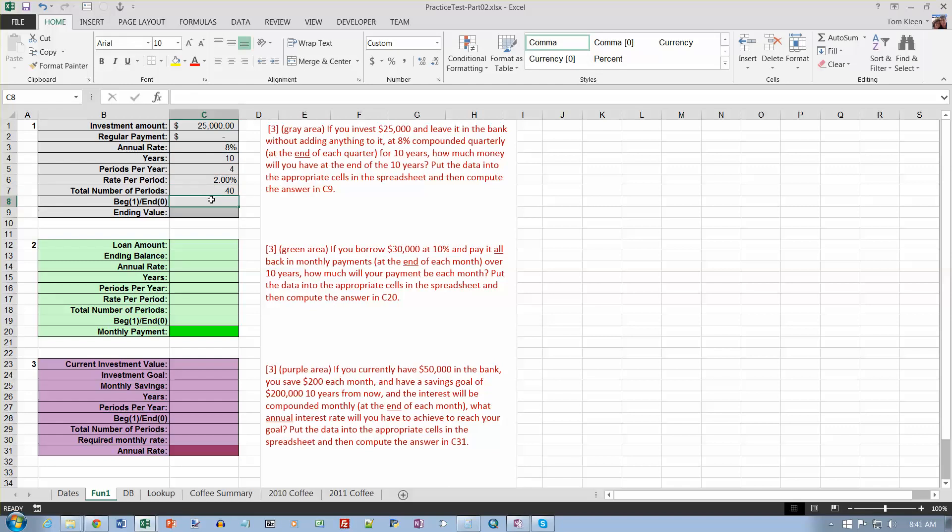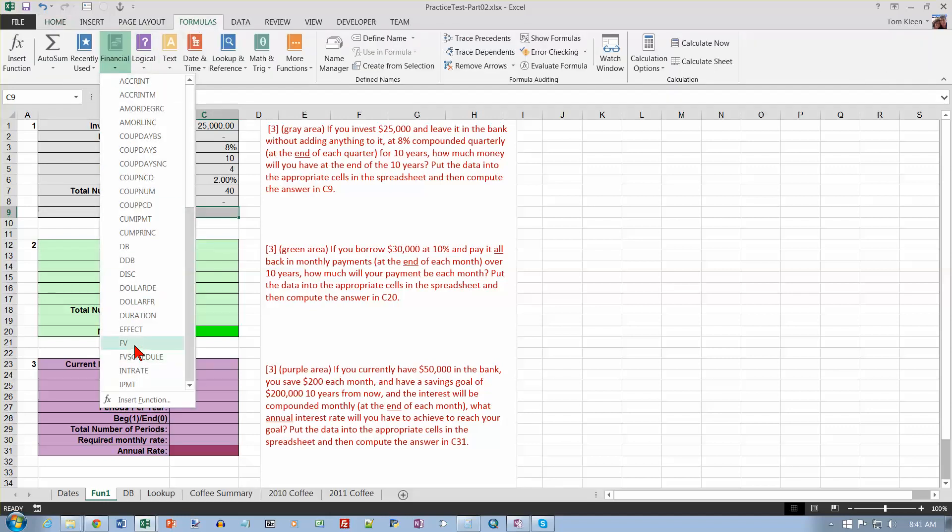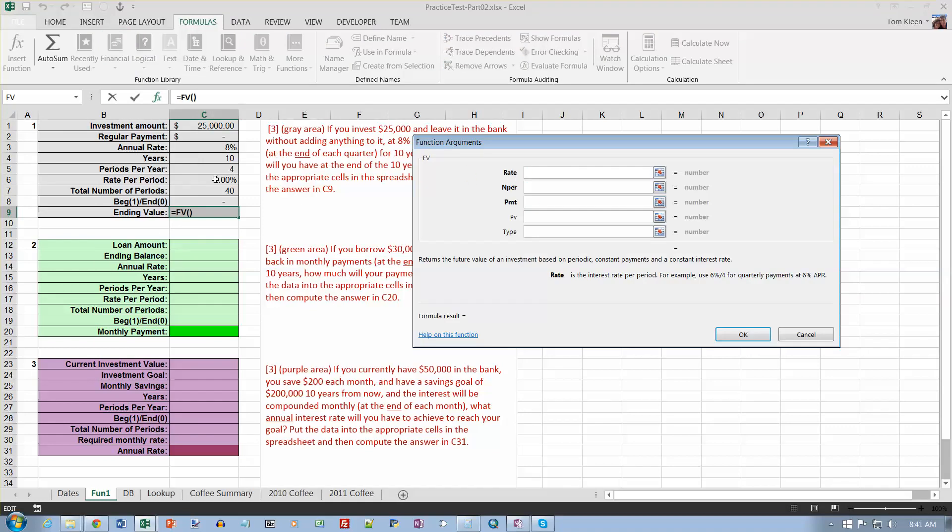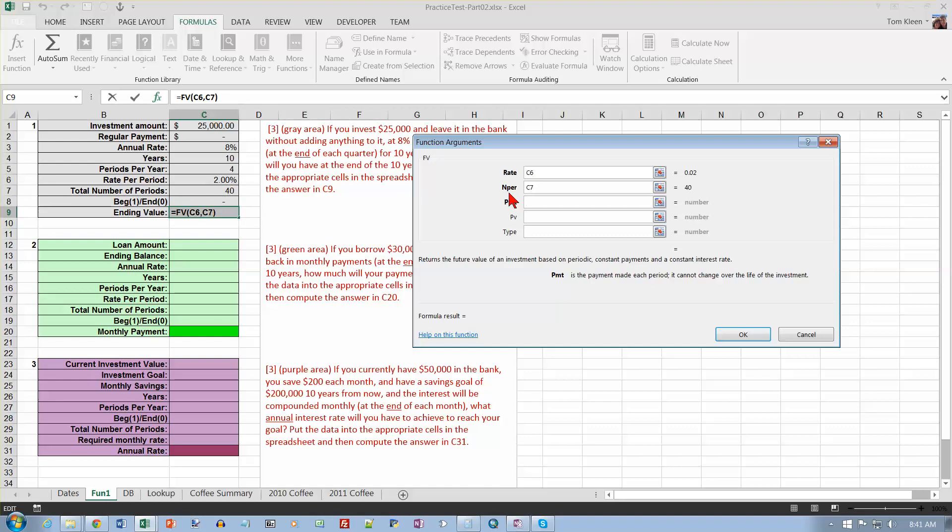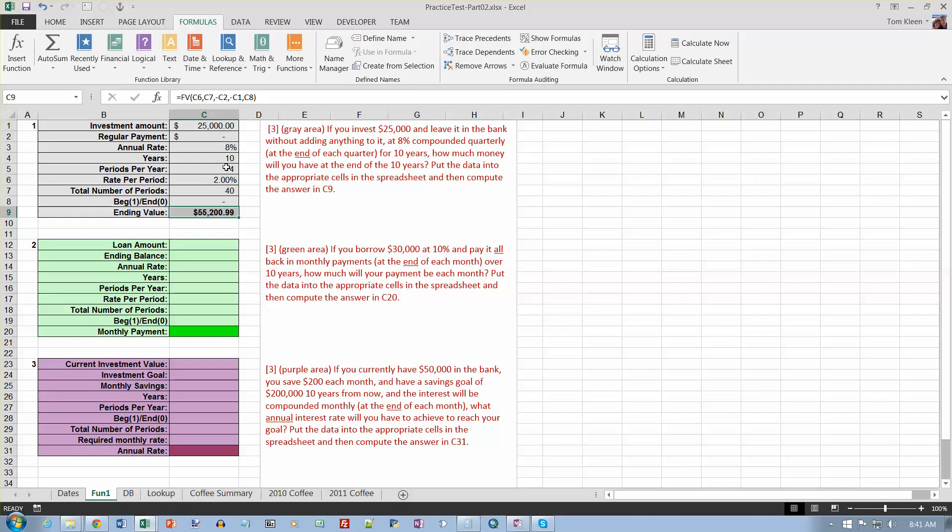How much money will I have at the end? That's going to be a future value problem. So let's go to formulas and go to financial and go to FV. And the rate, remember, is always the rate per period, the number of periods, not the number of years, and the payment is always negative, so we'll put a minus sign here, then click on zero. The present value in a savings problem is always negative, so that's the 25,000, and then the type is the zero or the one here, and click on OK. If you start out with 25,000, just let it go without adding anything to it at 8% compounded four times a year for 10 years, you will have 55,000 at the end.